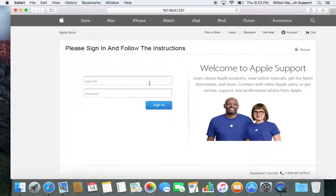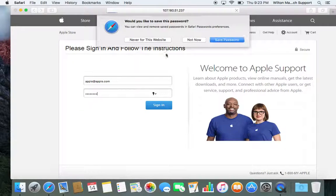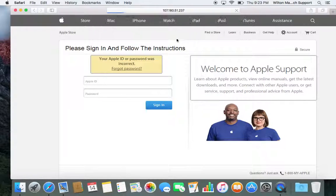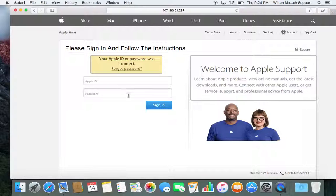I'm going to go ahead and put in a fake Apple ID and password. It's going to say your Apple ID or password was incorrect. If you click on it, it's not going to let you do anything. What it just did right now is it stole your Apple ID and password.